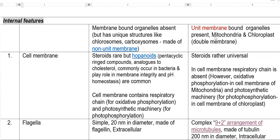Whereas if you look at the prokaryotic features, membrane-bound organelles are absent. They don't have membrane-bound organelles similar to eukaryotes. But there are quite different structures that can be found in prokaryotes, including organelle-like structures such as chlorosomes and carboxysomes, which are made up of non-unit membranes.